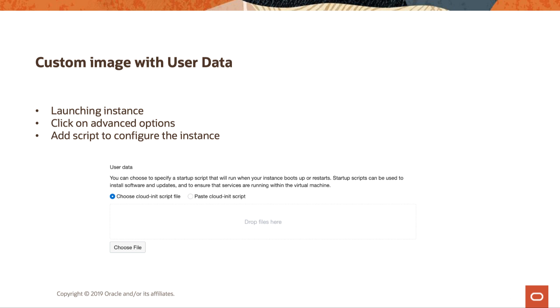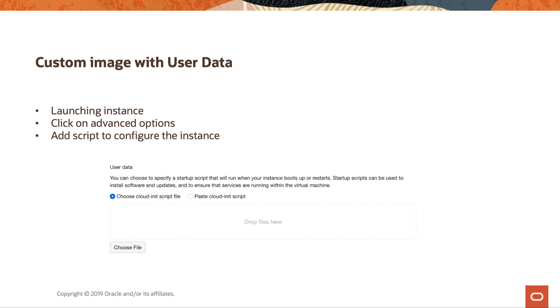So the next step here, we can use custom image with user data. Custom image with user data would be launching an instance. So you go to launch the instance, you click on advanced options, and then you can add a configuration script to the instance, as you see here from the screenshot. So this would be user data. And then you can either choose the cloud init script file, or you can paste the cloud init script file. And a consideration here is basically anything that you can run on Linux or Windows can be injected into them. Do some testing, make sure it runs successfully, and then you can paste it in here.